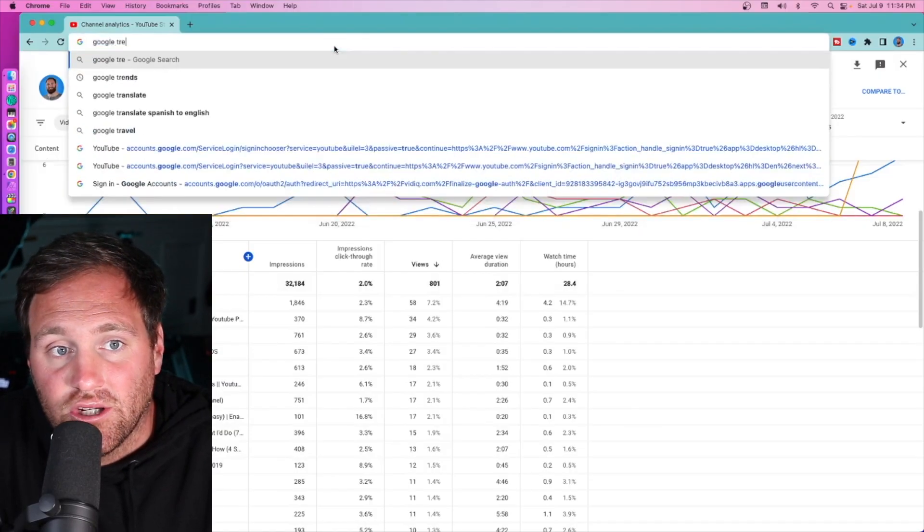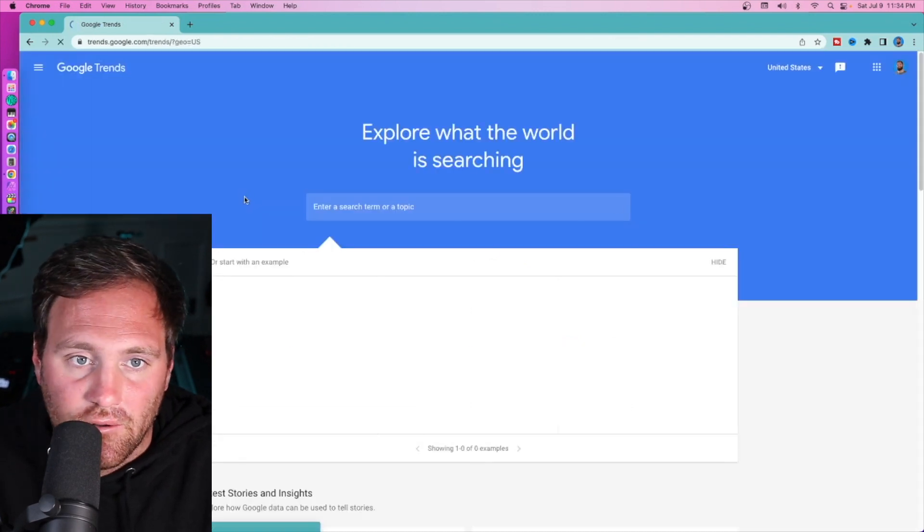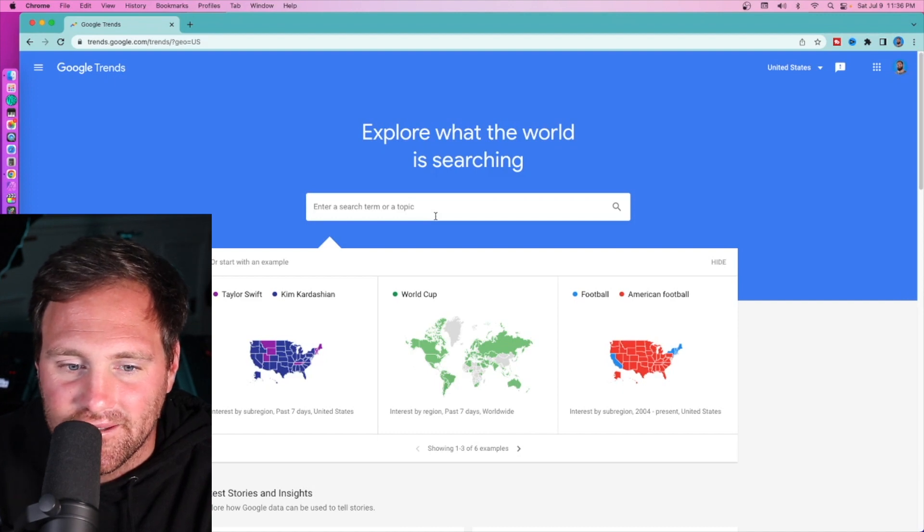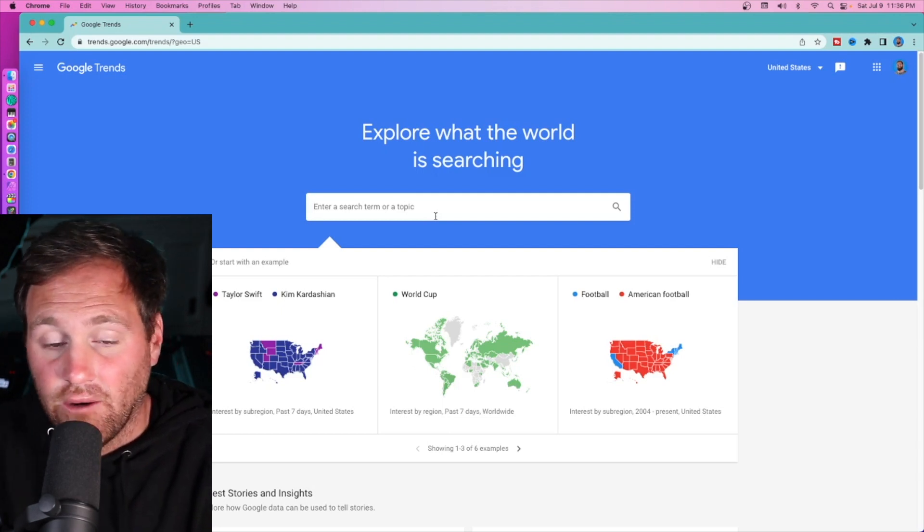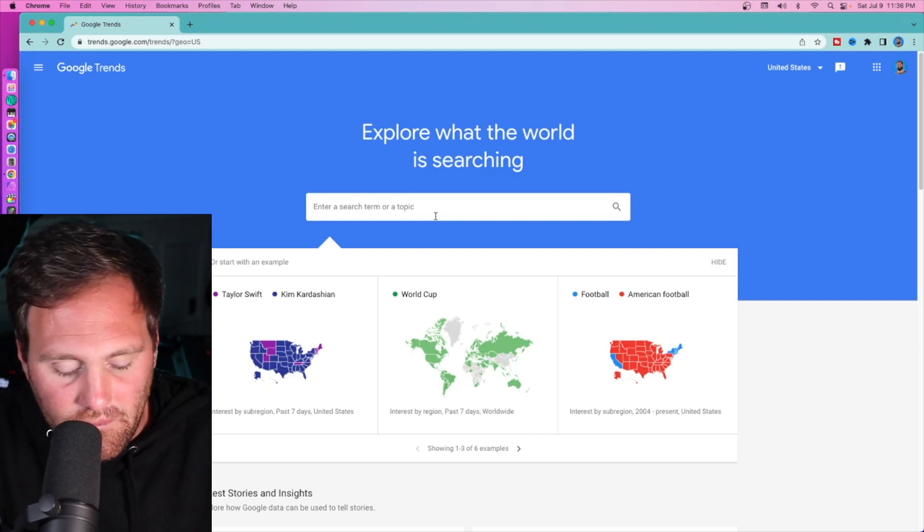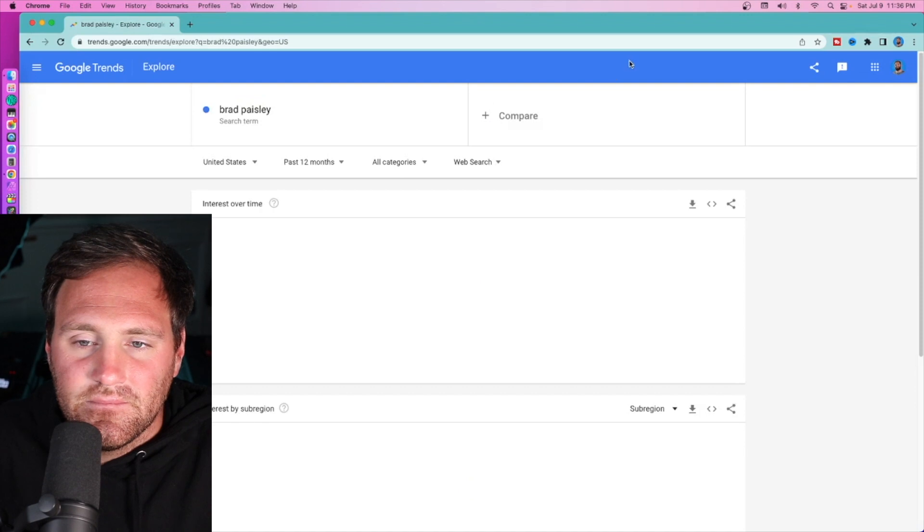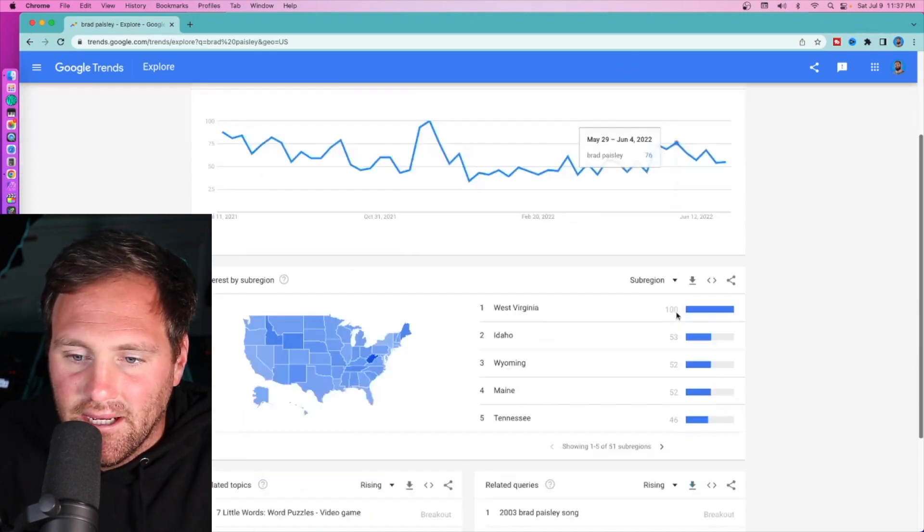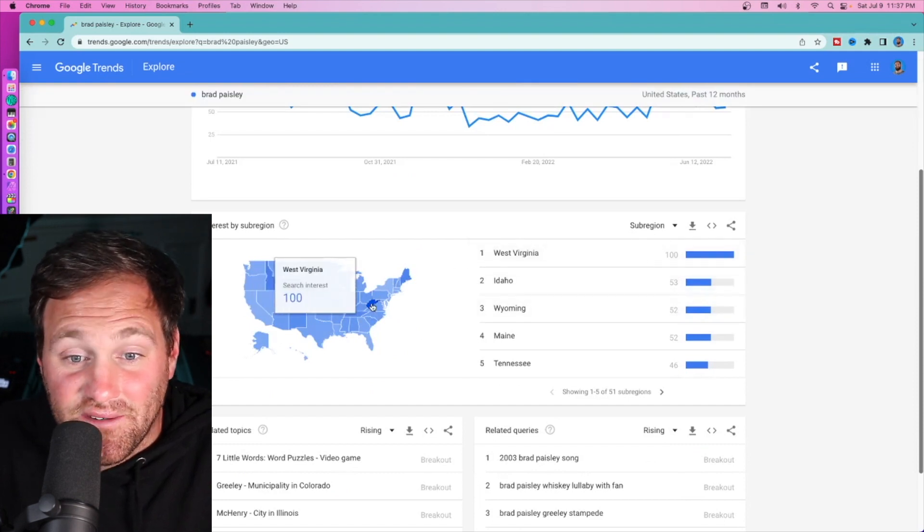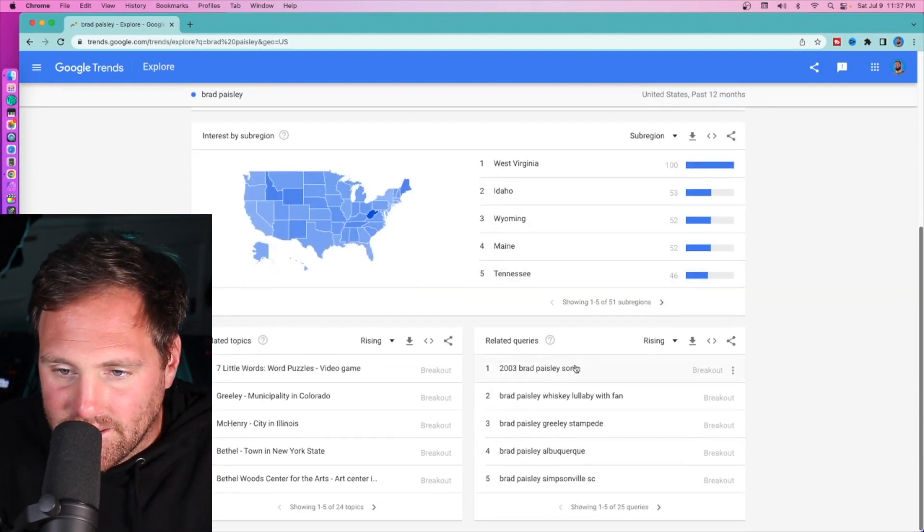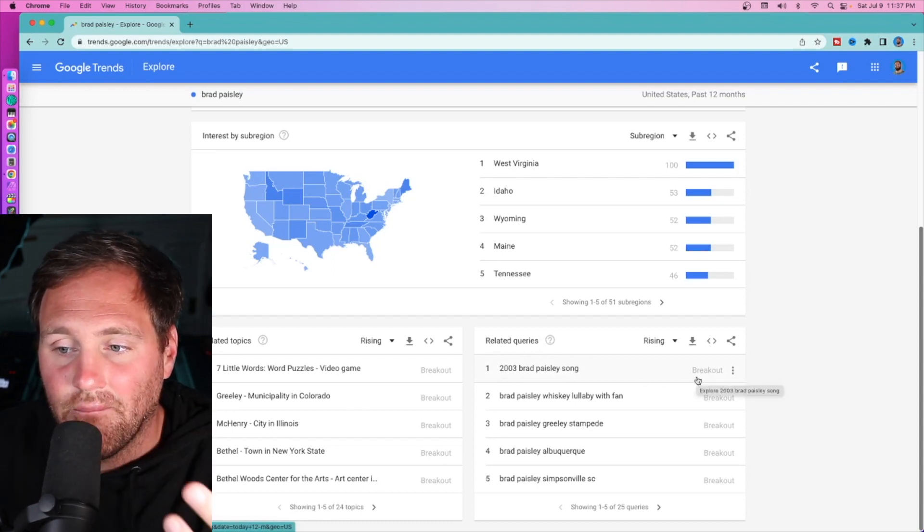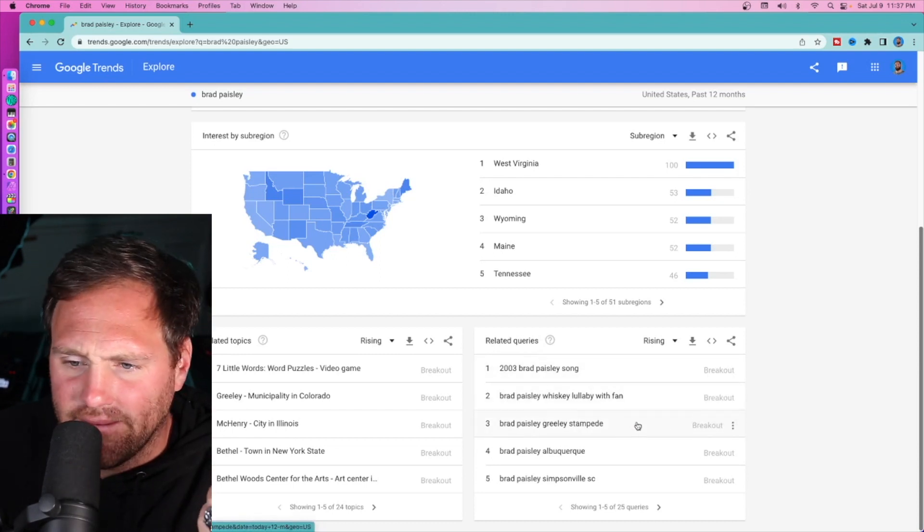The next great place is called Google Trends. All you have to do is trends.google.com. Once you get to Google Trends, you can search the world or your country. I'm in the United States. Let's take an example from my country music channel. Let's type in 'Brad Paisley.' As you can see, Brad Paisley is slowly starting to lose some interest over time. You can see where they're most searched - West Virginia. Related queries: '2003 Brad Paisley song' - that's a breakout, which means there's a lot more interest in it lately than it has been in the past.